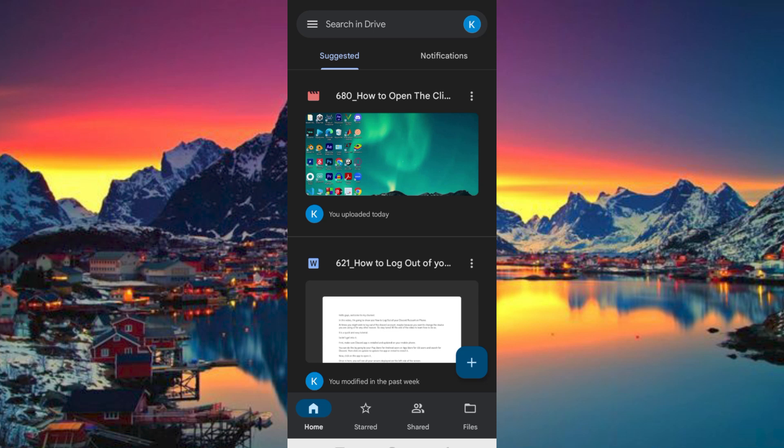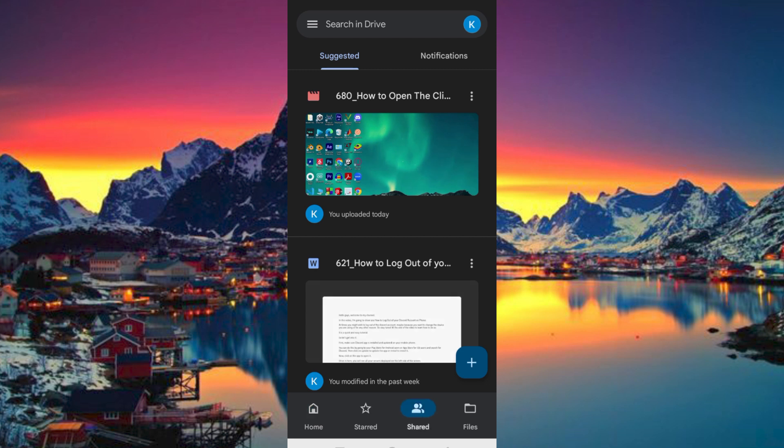Once in, you will be brought to this Home tab. Go ahead and find where you have the Google Docs. Mine is under the Share tab so click on it to open.